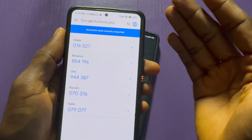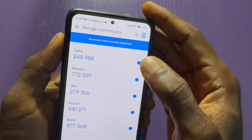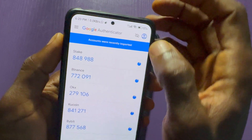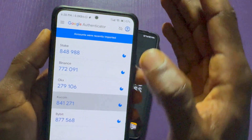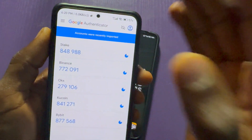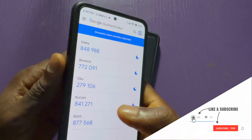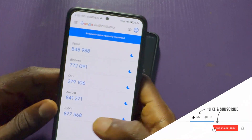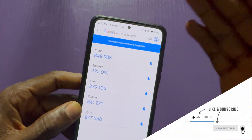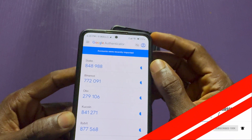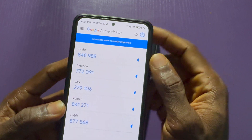If you did not save a backup or you are not using a Google account in Google Authenticator, you will not be able to recover your account when you remove it. That's all for this video. If you found this tutorial helpful, give it a like and subscribe for more tutorials. Thank you for watching!